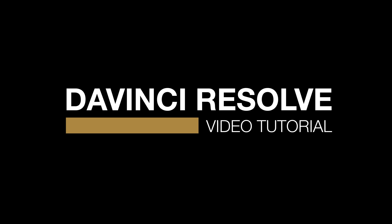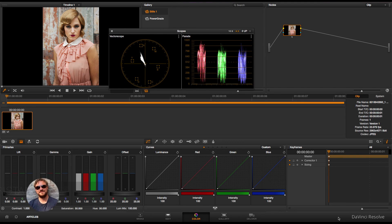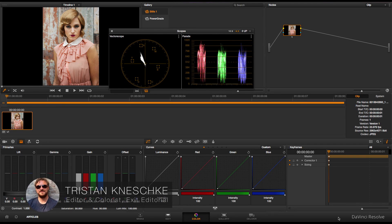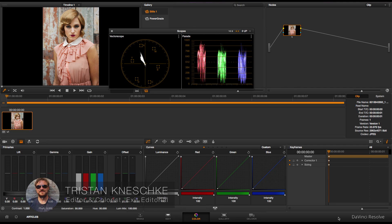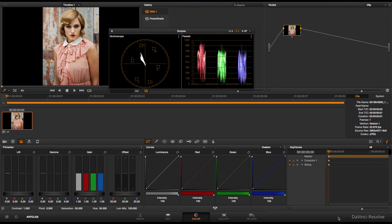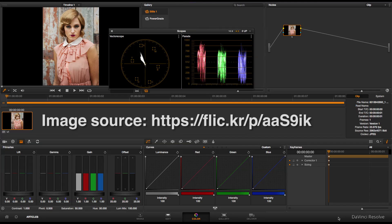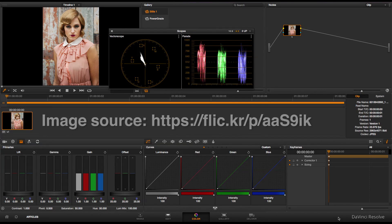Hey guys, Tristan with Exit Editorial here. Just wanted to talk about how to use the soft clipping feature in DaVinci Resolve. This feature's been around for a few years now, and right here I've got an image from Flickr that's pretty easy on the eyes, so let's get to it.